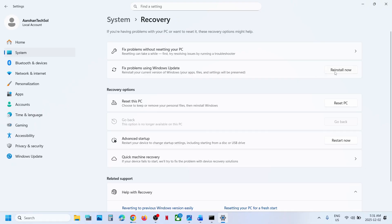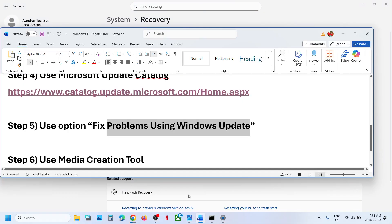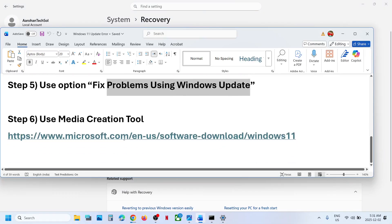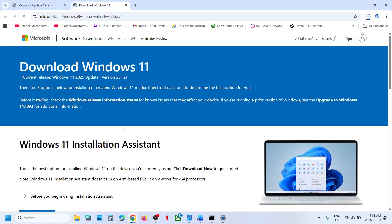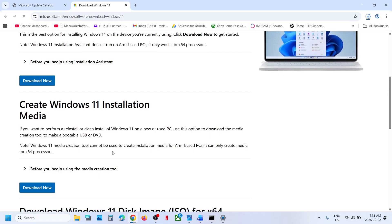After the process is complete, it will ask you to restart your computer. Restart and check. If still not working, the last step is to use the Media Creation Tool. Open the link in a browser — it takes you to the Microsoft website. Scroll down, find Media Creation Tool, and click Download Now.